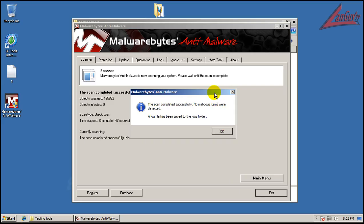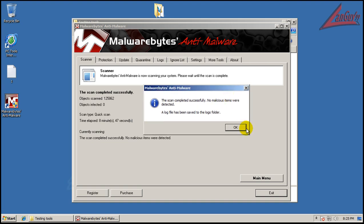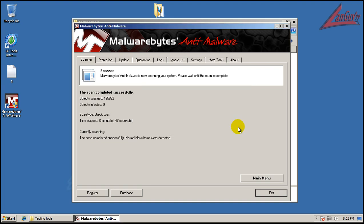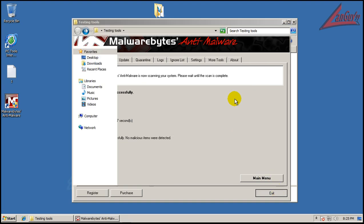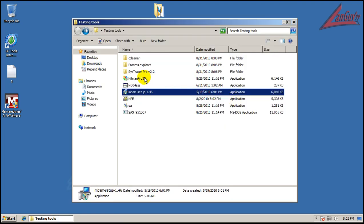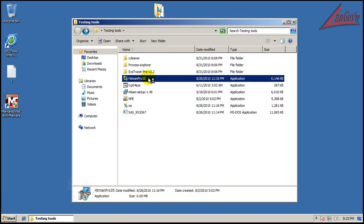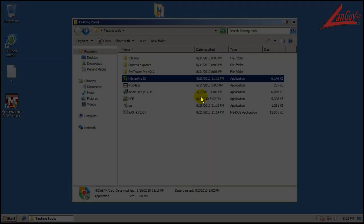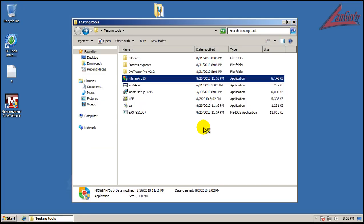Okay, so Malwarebytes finished scanning and it didn't find anything. So that's really good to see. Last but not least, let's do a scan with Hitman Pro and if that comes out clean, I'll probably say that it did a good job and stopped everything. So let's see if Hitman Pro finds anything and I'll be back when this is done.